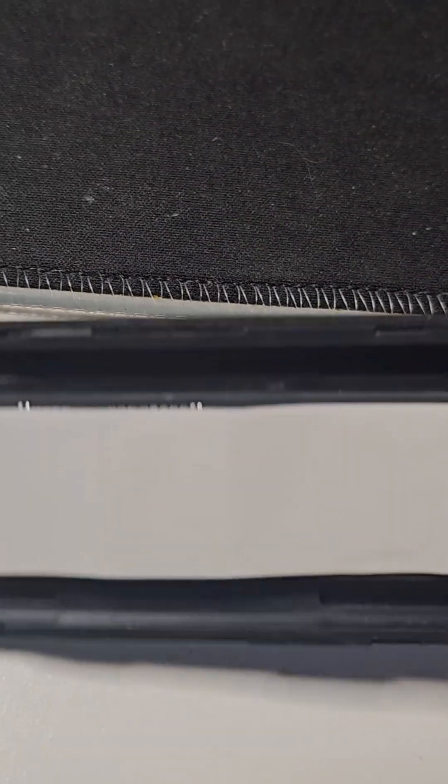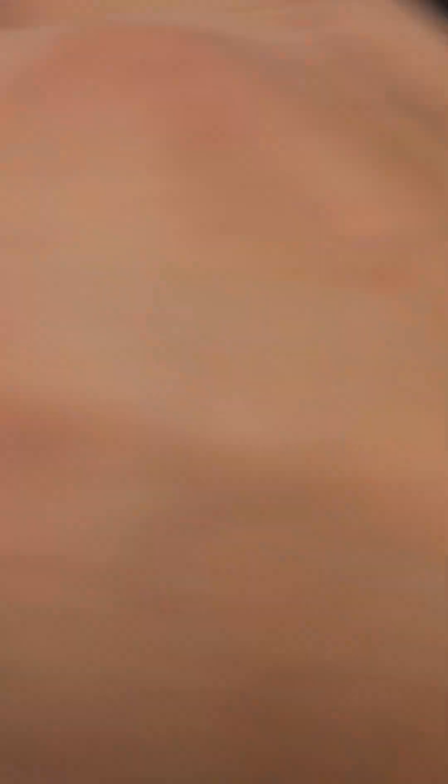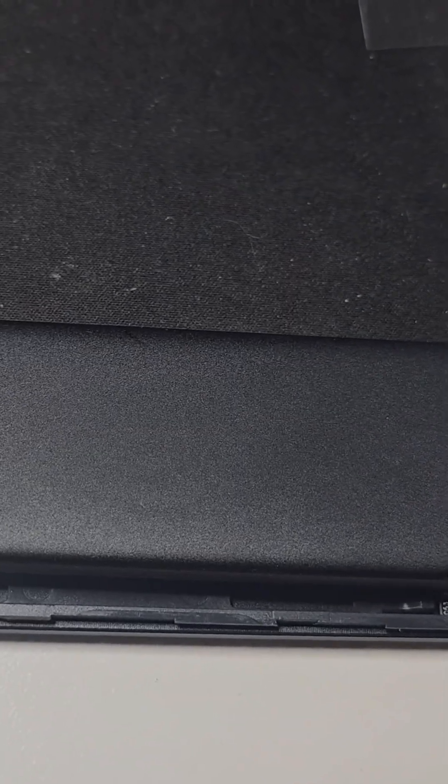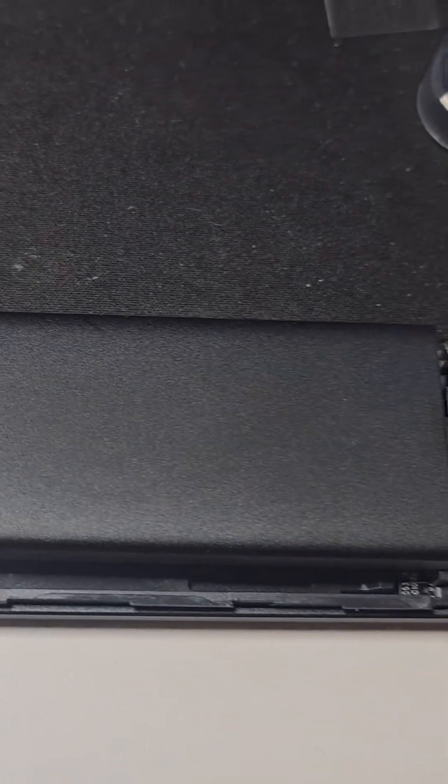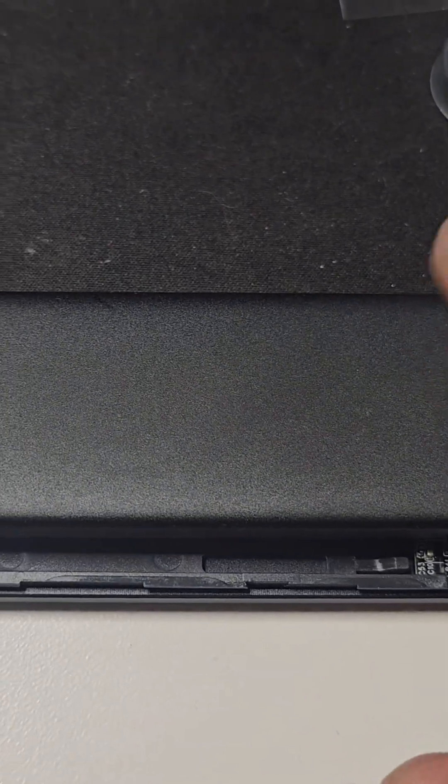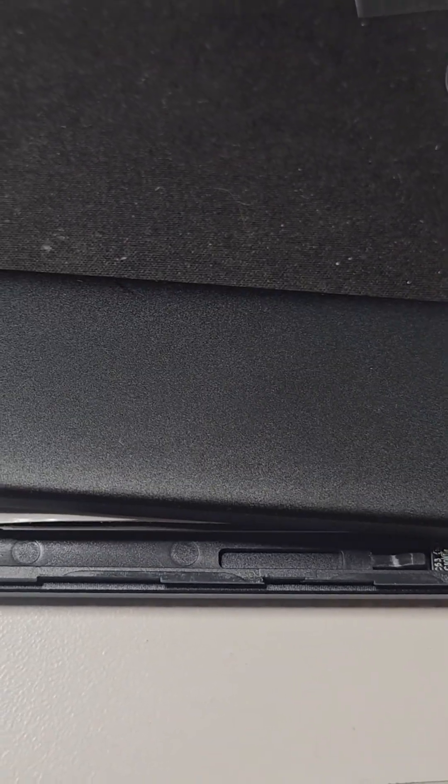It's very simple. Put the thermal tape, cover it up, and you're ready to use. You need to format it if it's a new drive. You could run Windows, you could pretty much run games on it and everything else.